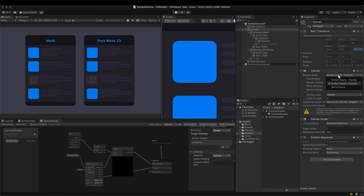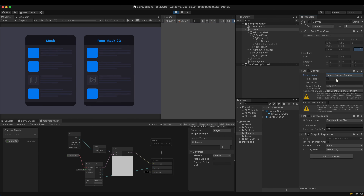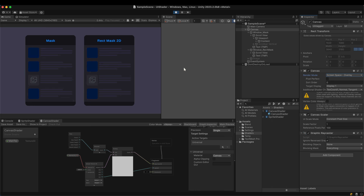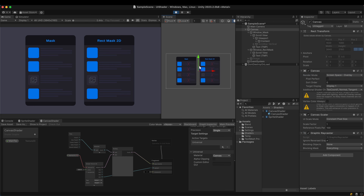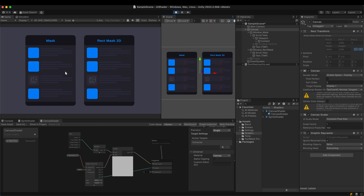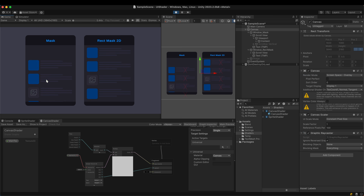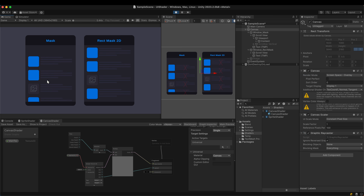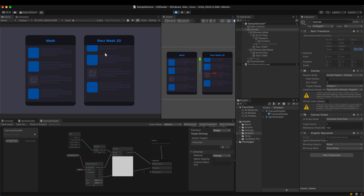Both the mask and rect mask 2D work fine. Next, check the overlay render mode issue — it also works fine. All the problems that had irritated users for years have gone.